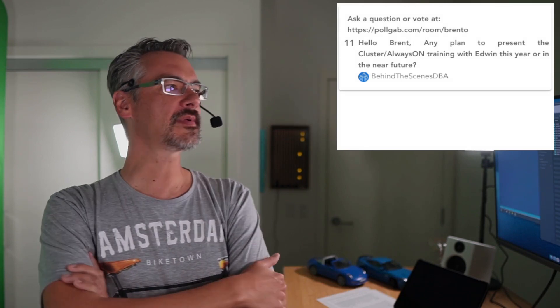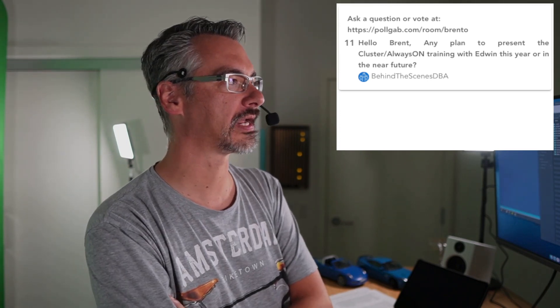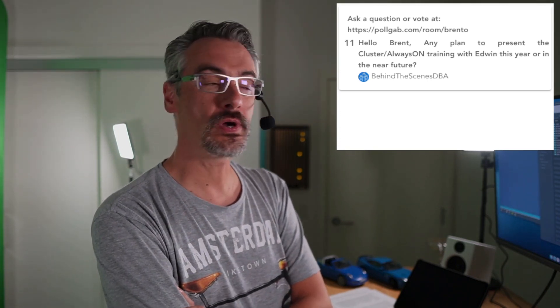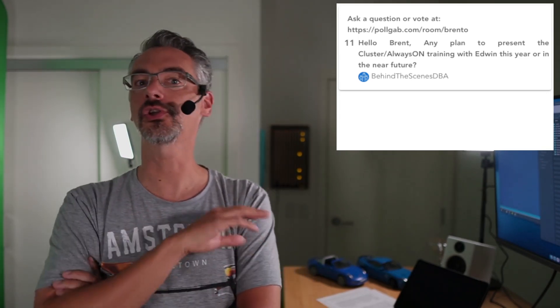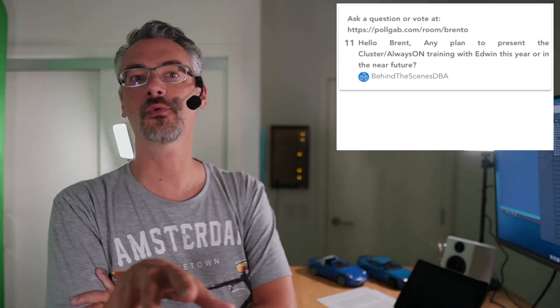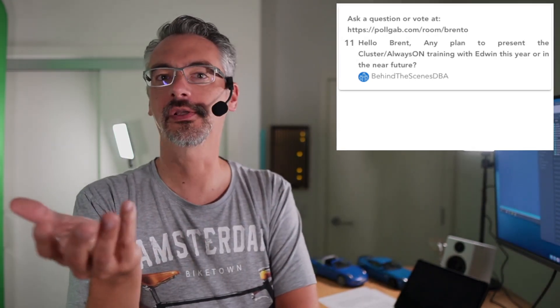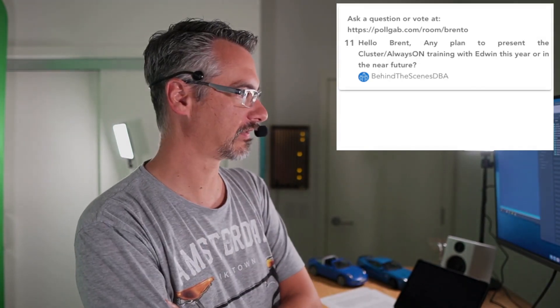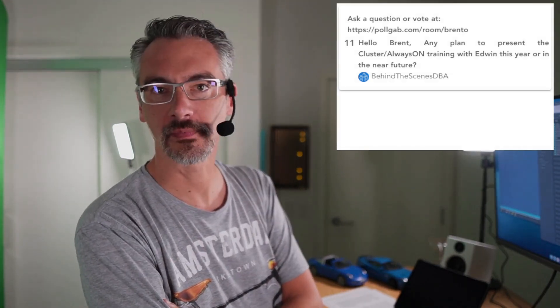So next up, behind the scenes DBA asks, hello, Brent, any plans to create or present the cluster always on training with Edwin this year or in the near future? No, for Edwin's training classes, go check out Edwin Sarmiento's site. And he still offers his training classes through there. If you search for Edwin Sarmiento, always on availability group training, you'll probably find it via Google. I just don't remember the URL offhand.